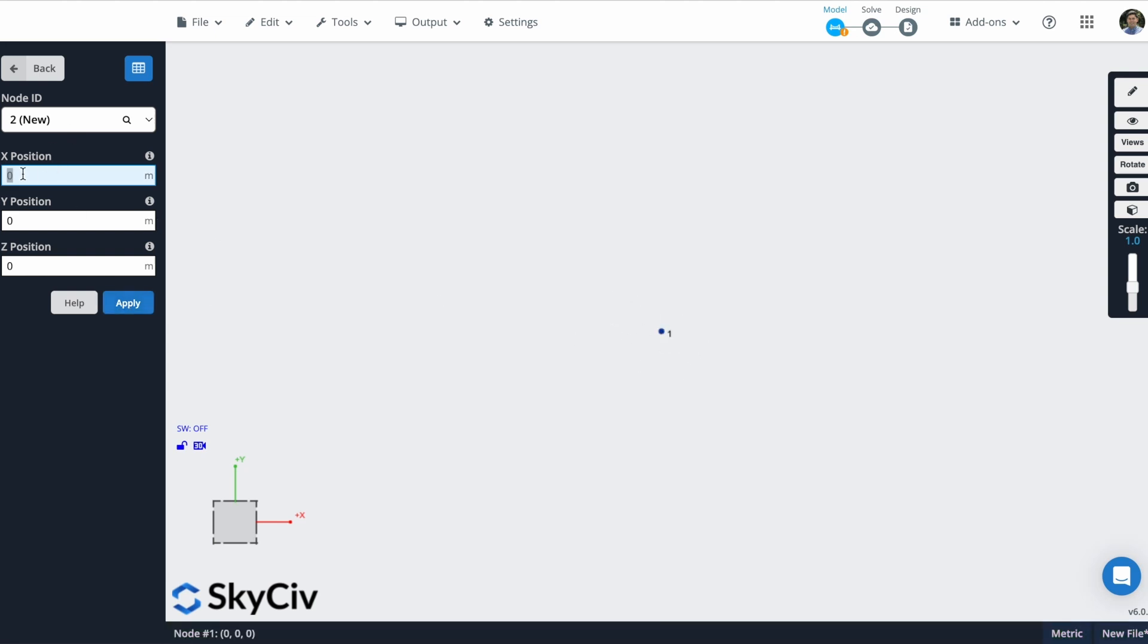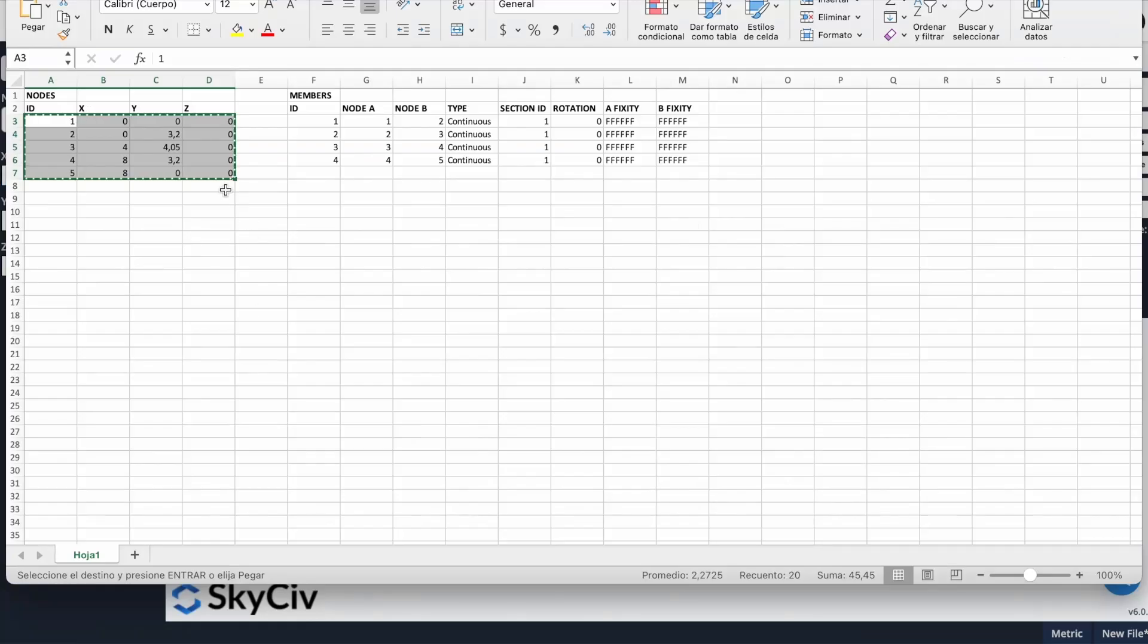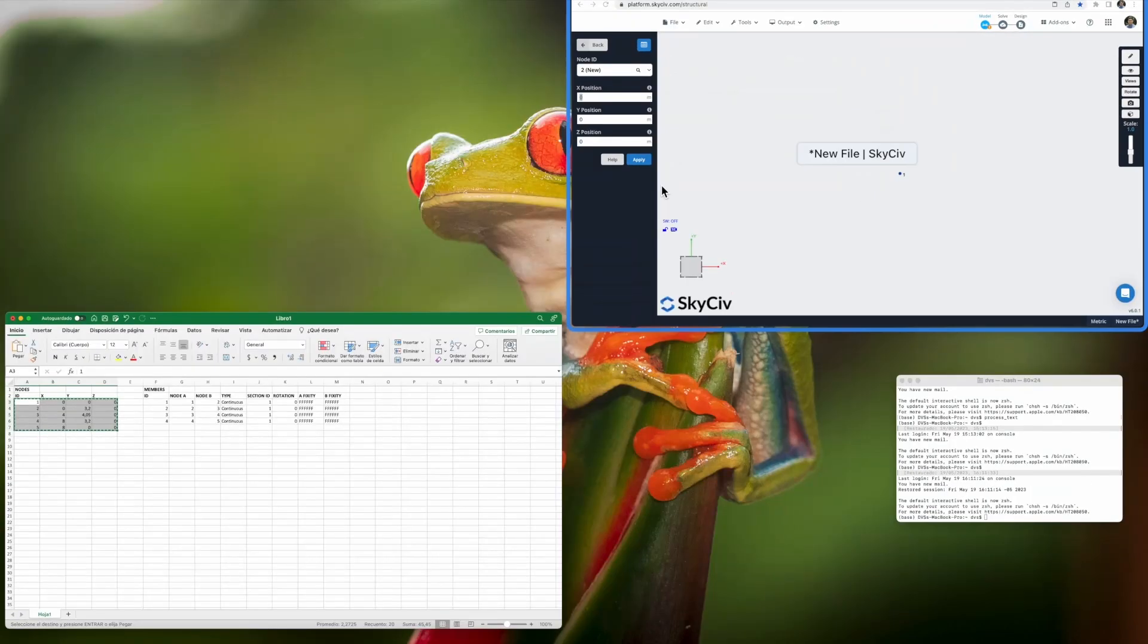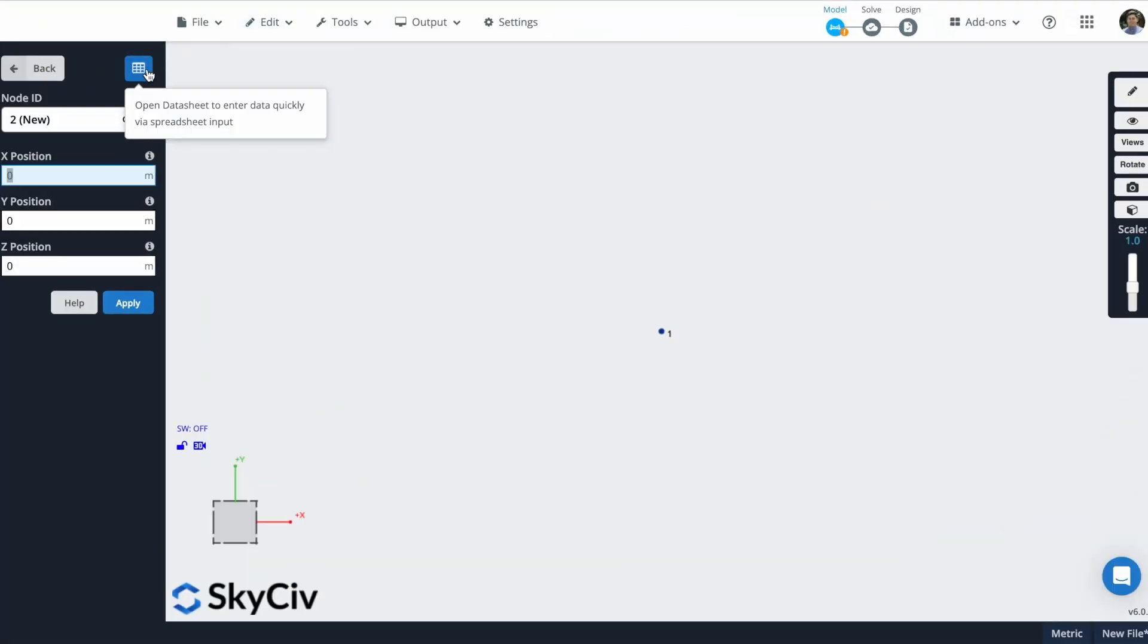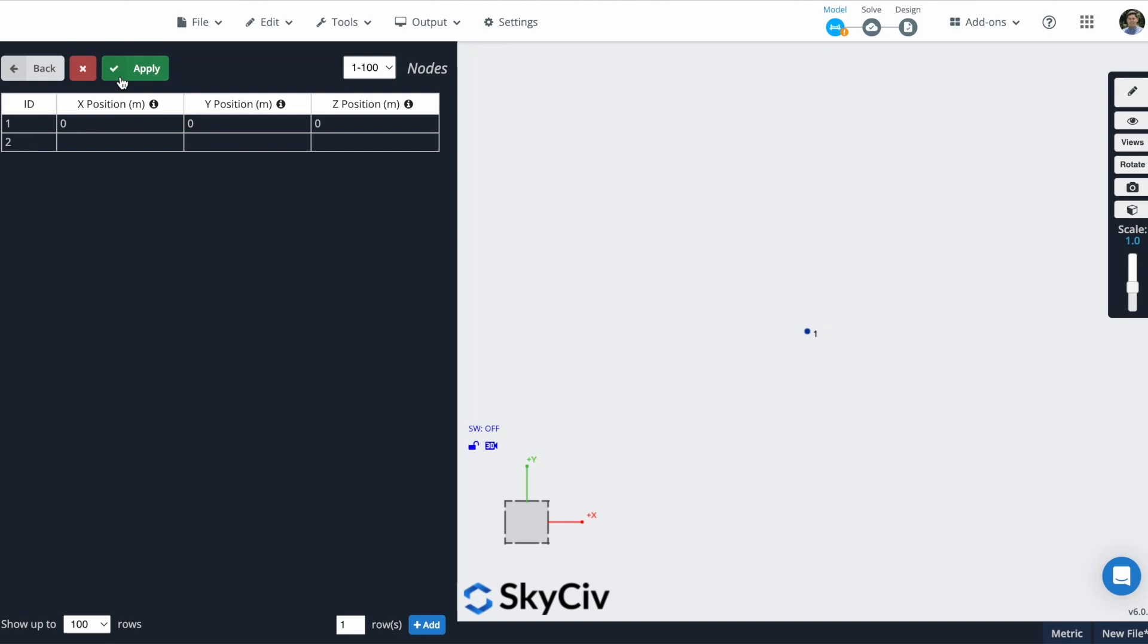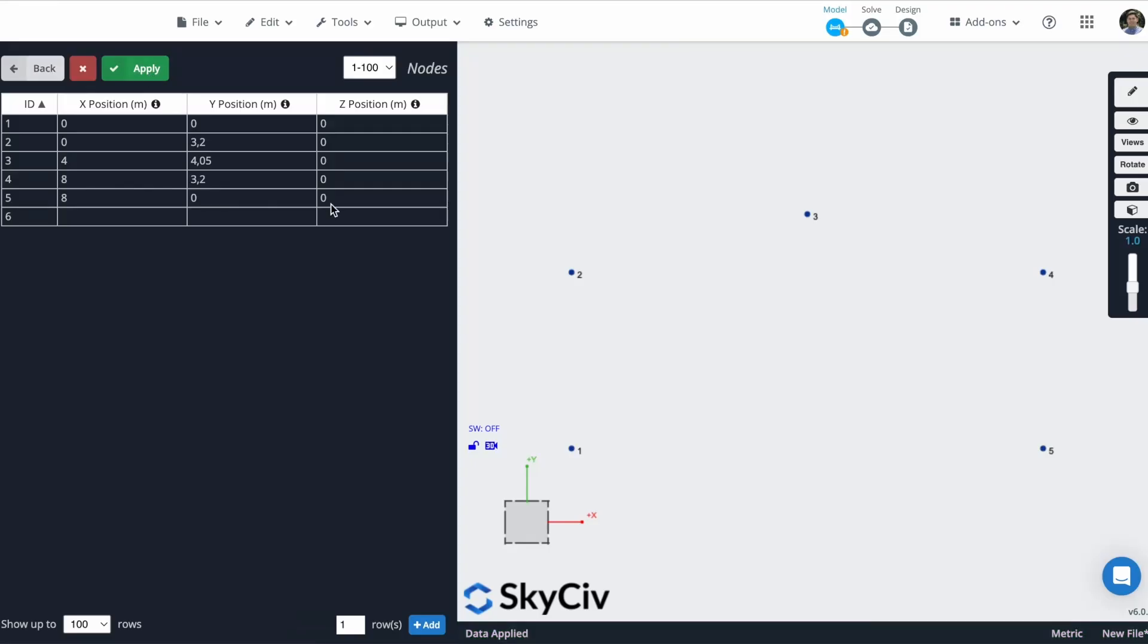I can create all my nodes from this form, but actually I have all my data in this Excel file, so I will copy, open this data sheet, paste it, and I will apply it. So you can see how simple it is to create nodes having all the information. You just have to paste it here, and that's it.